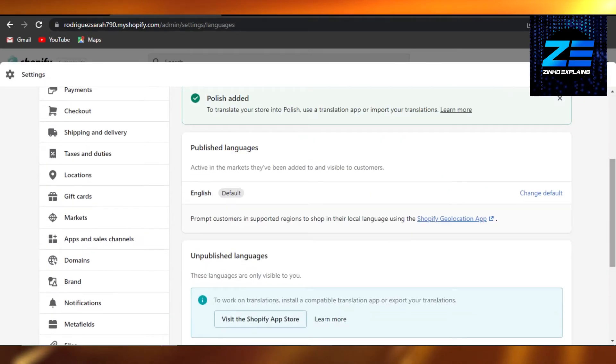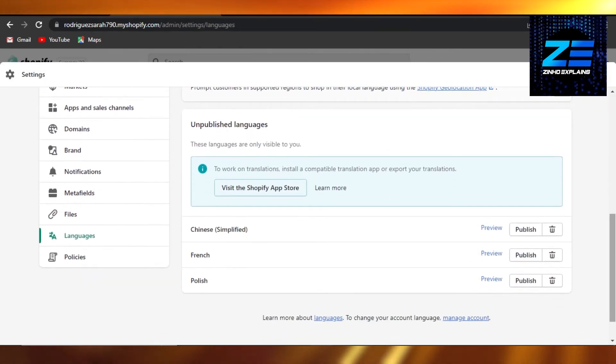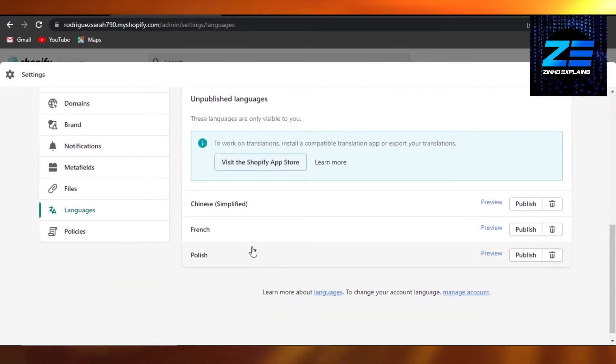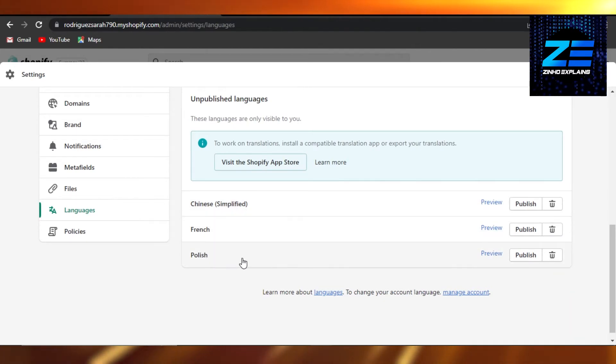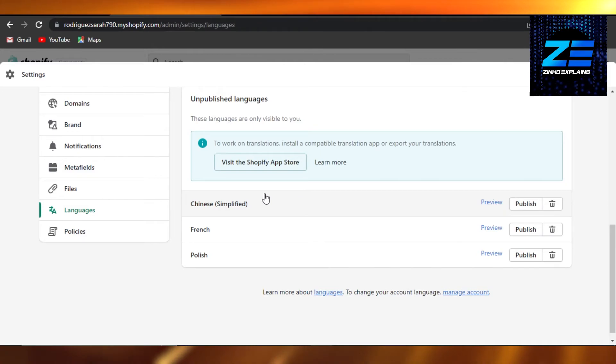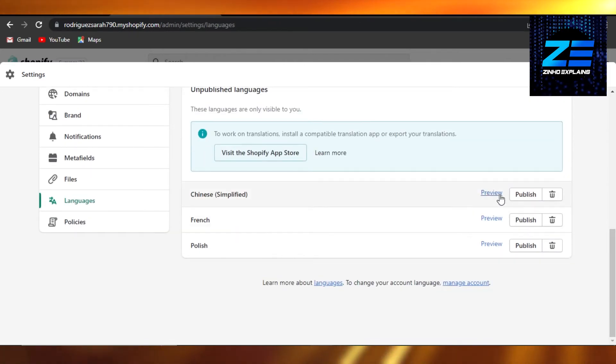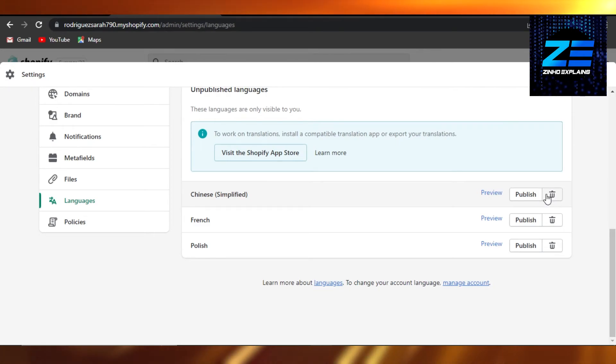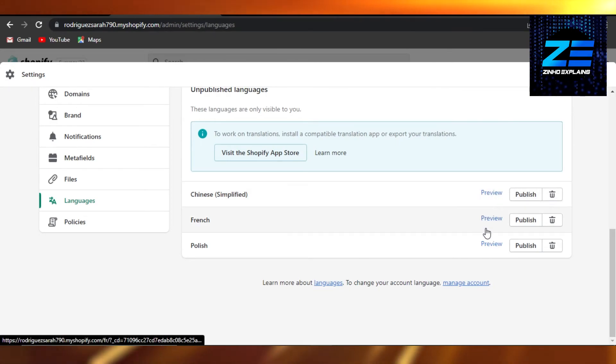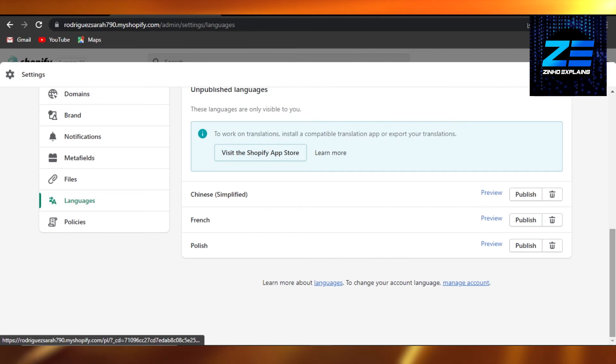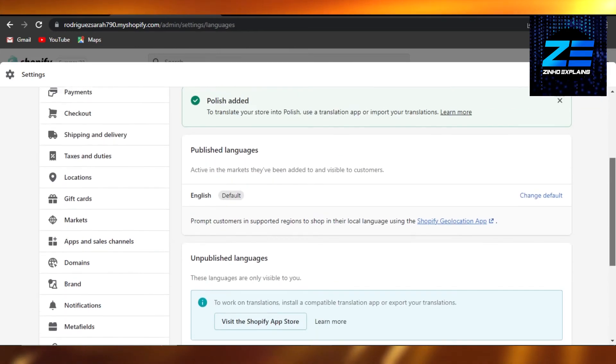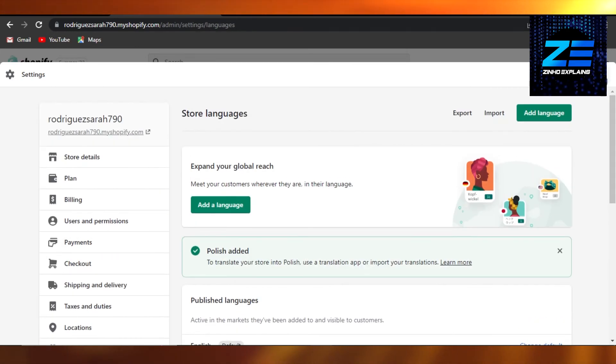Once you have added the languages, then you can just scroll down. You can see these are the languages I added, I added Chinese, French and Polish. Now I can just click on publish and this language will be published on my site, or I can delete this language or I can get a preview as well. And now if I click on preview, I will be able to check the language preview as well.